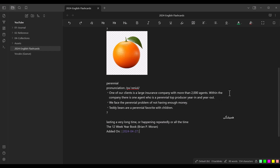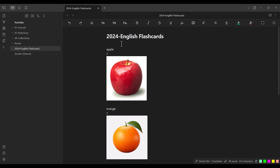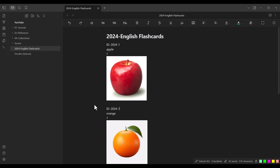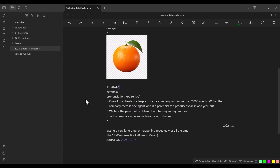I also like to add an ID for each word. For example, this is the first word I'm adding in 2024, so I type 'ID: 2024-1.' It is not necessary — this is just my own system. Remember: everything before the question mark is the front side of the flashcard, and everything after the question mark is the back side.